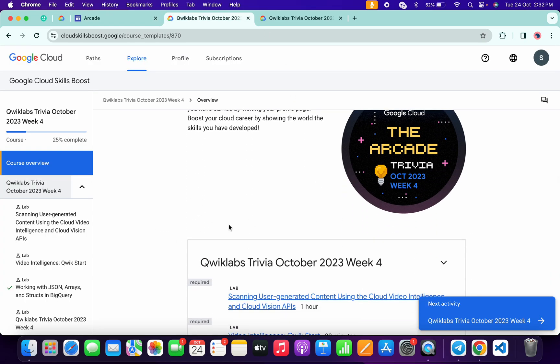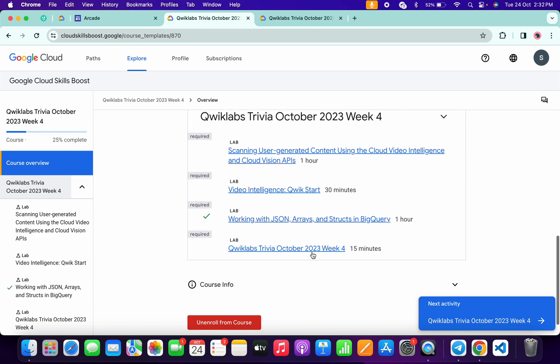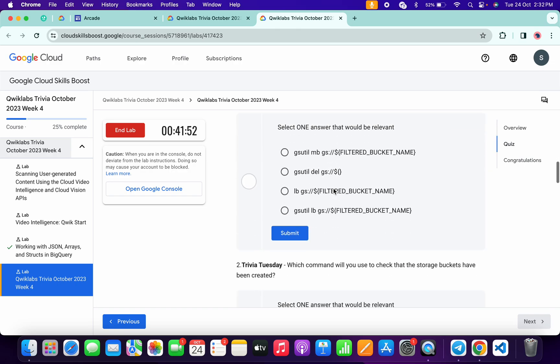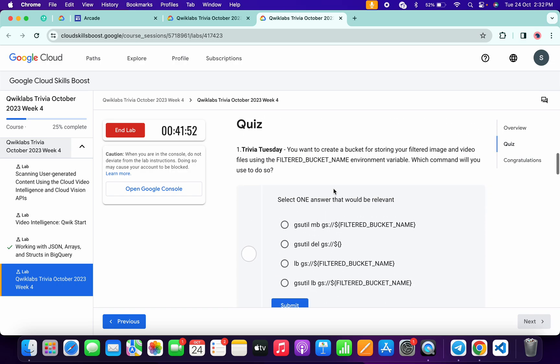Just simply click on that. Now let's see the answer for this quiz. So just simply open this link in a new tab and just simply start your lab. Now let's see the answer.